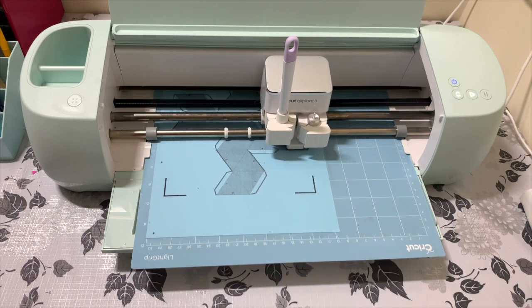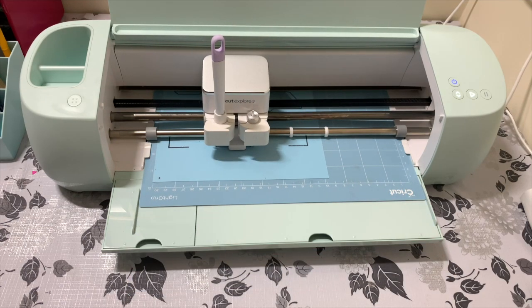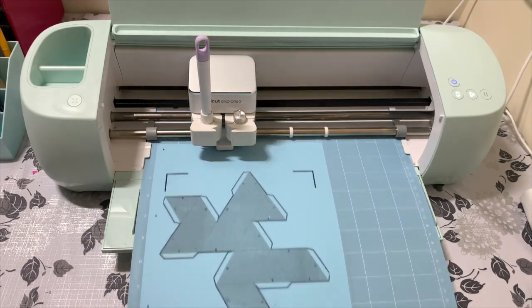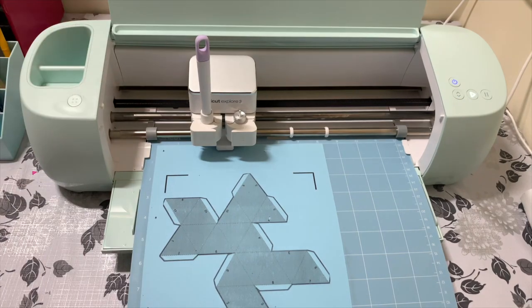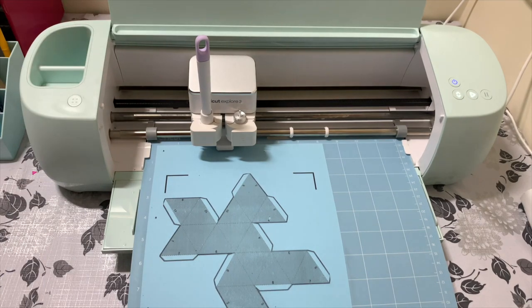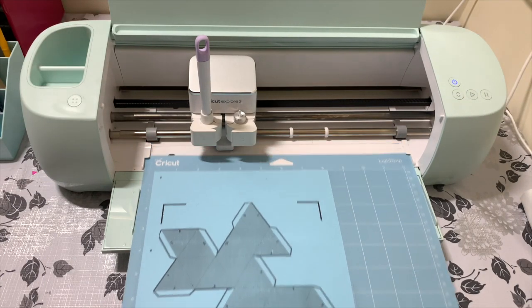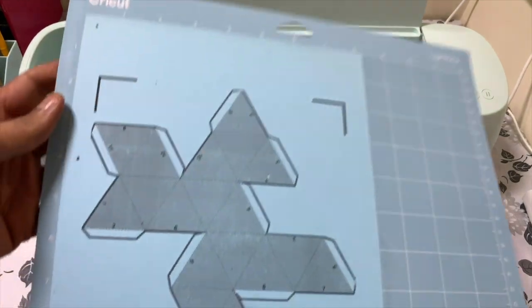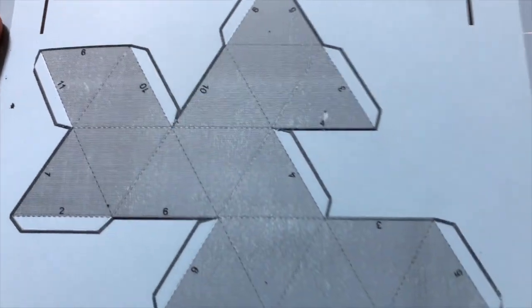Once the entire process is complete, push the mat out and you can see that crease has been created on the lines because of the scoring process and then it has cut on the outlines also.